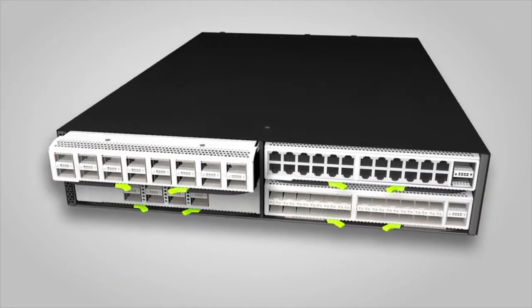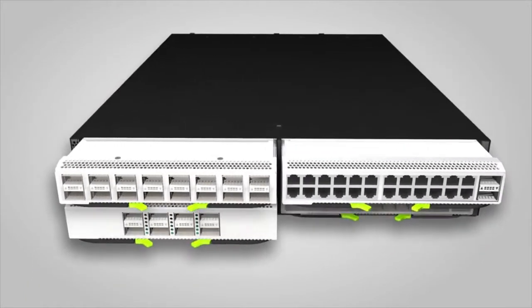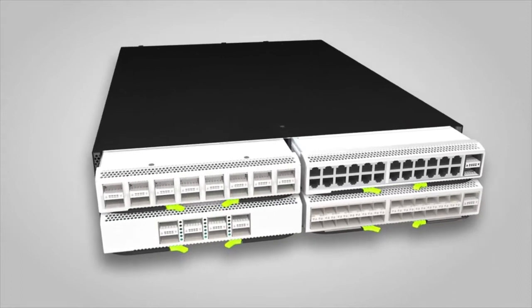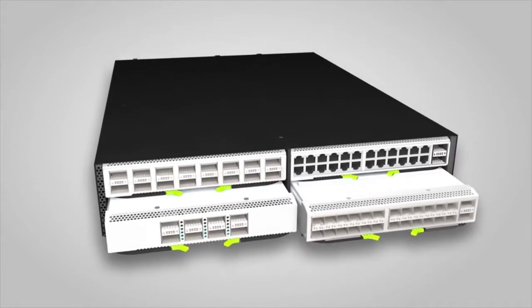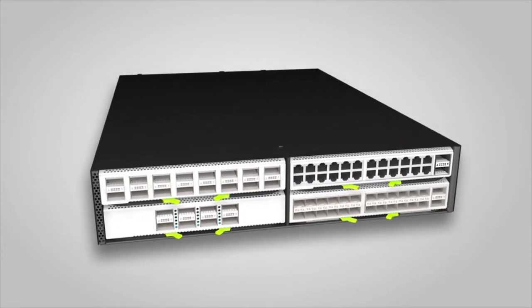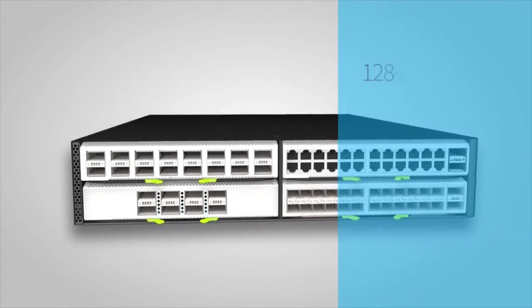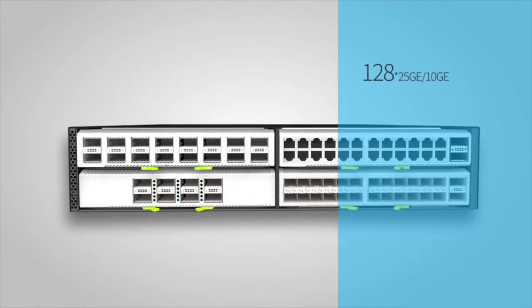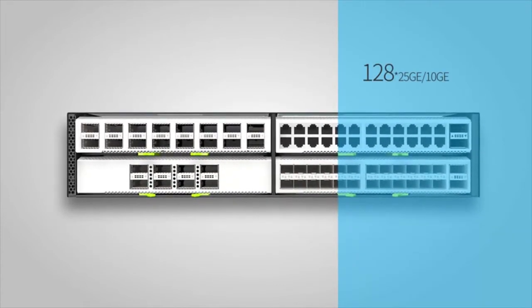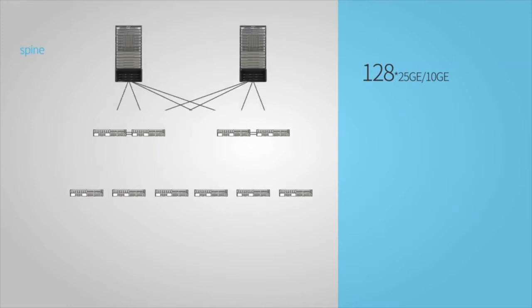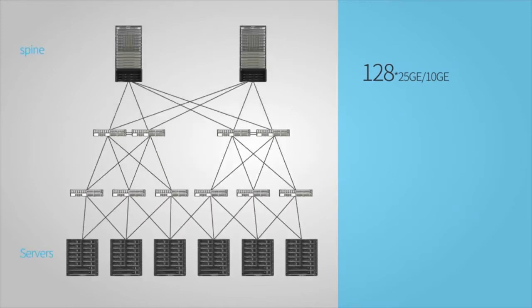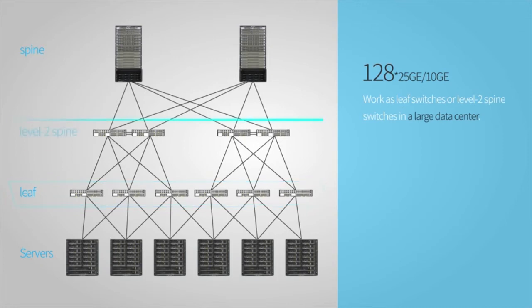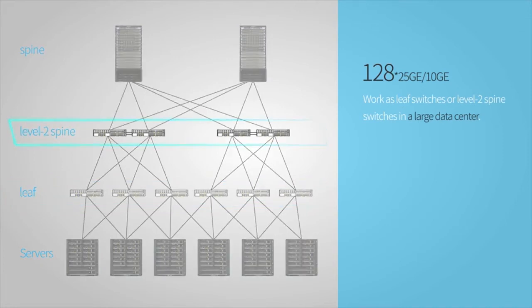With flexible combinations of different cards, CE8860 Series Switches can be deployed in different locations on the network. A CE8860 Switch provides a maximum of 128 25GE or 10GE interfaces to support high-density 25GE-10GE server access.